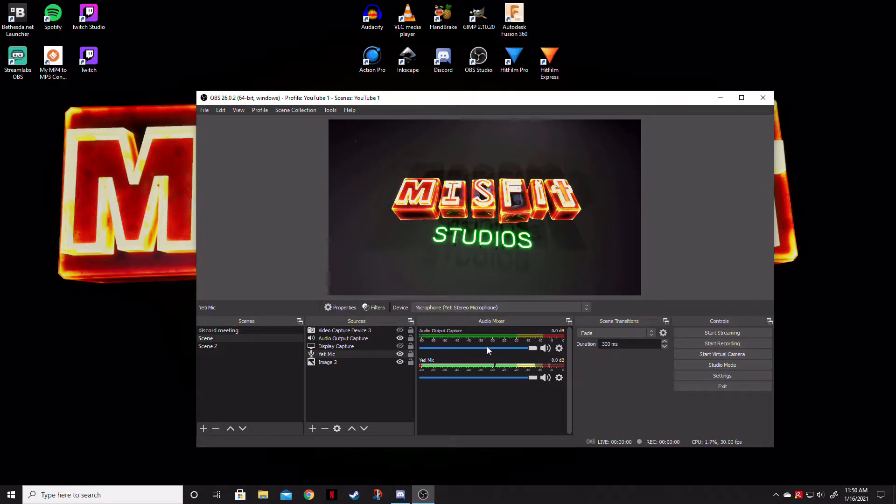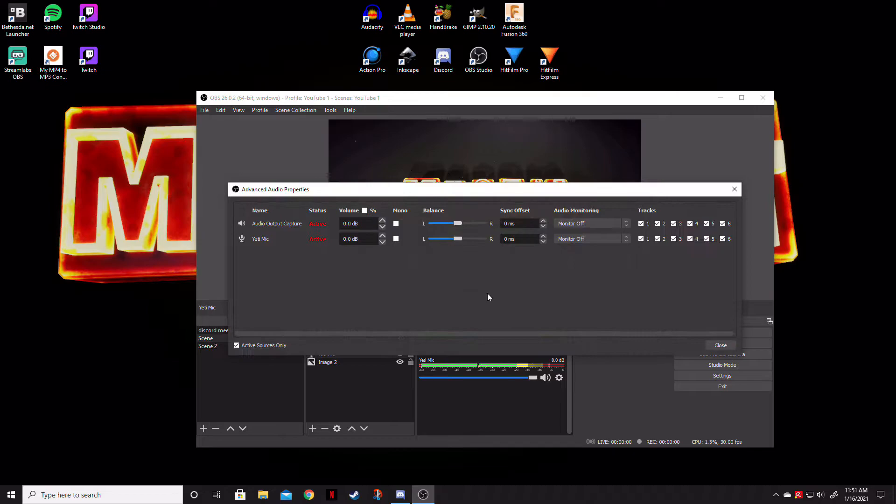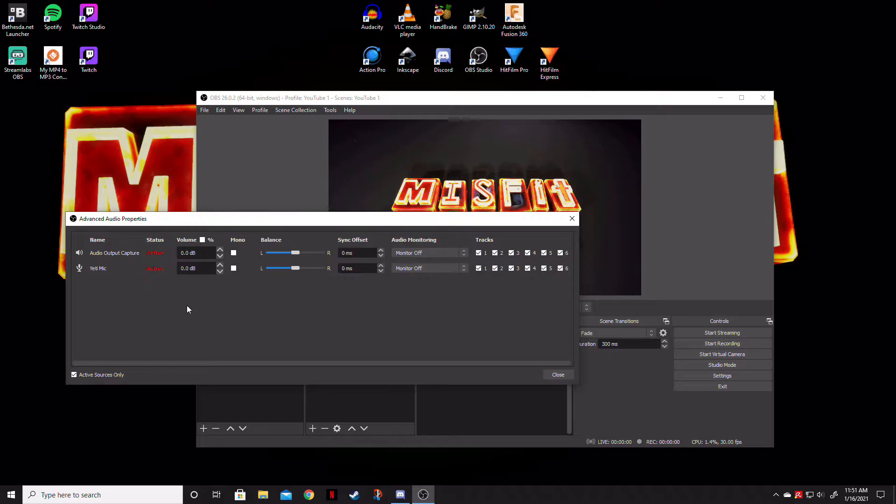What we want to do is down in the audio mixer, we actually want to open up this little cogwheel here. And we want to go to advanced audio properties. And as you can see, we have a list of the audio inputs or the audio devices that we have in OBS.